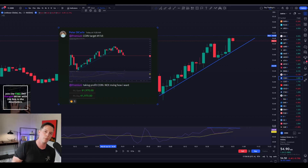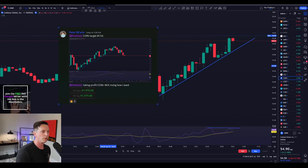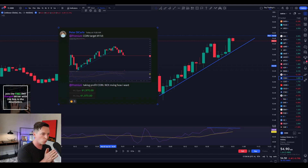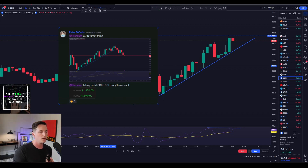What's good team? Today we're going to be going over a trade I took on Coinbase where I made $2,000 in profit. The goal is to explain to you guys what exactly I was looking for and why I entered the trade.